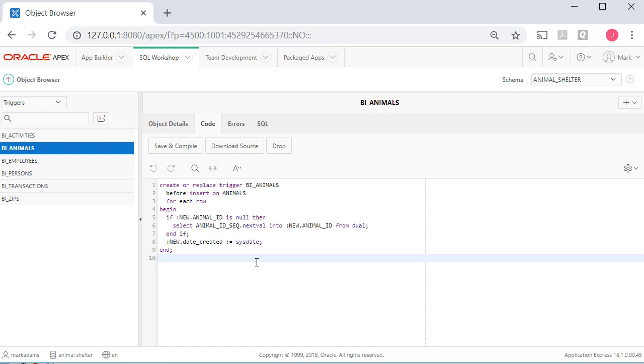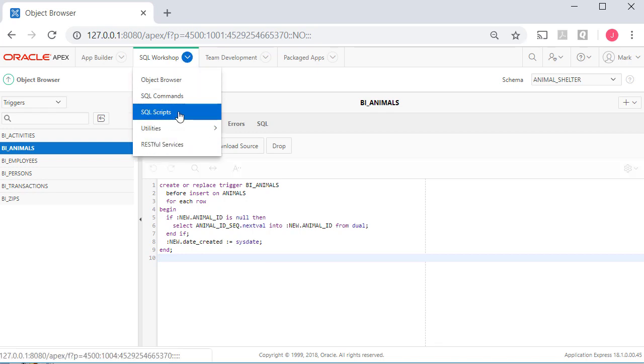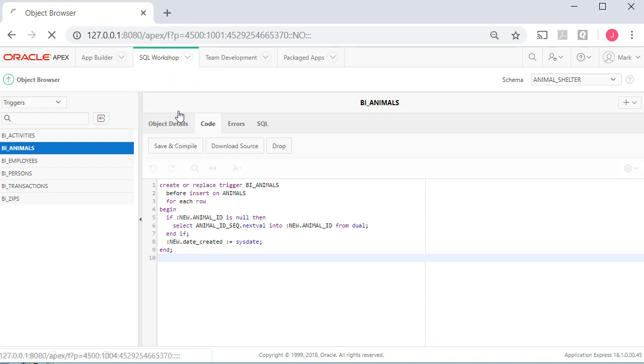Briefly, what the trigger does is when you insert a row in a table, the trigger will go get a unique number from the sequence, put it in the primary key field of that record in the table. So, now let's switch over in SQL Workshop and go to SQL Scripts.